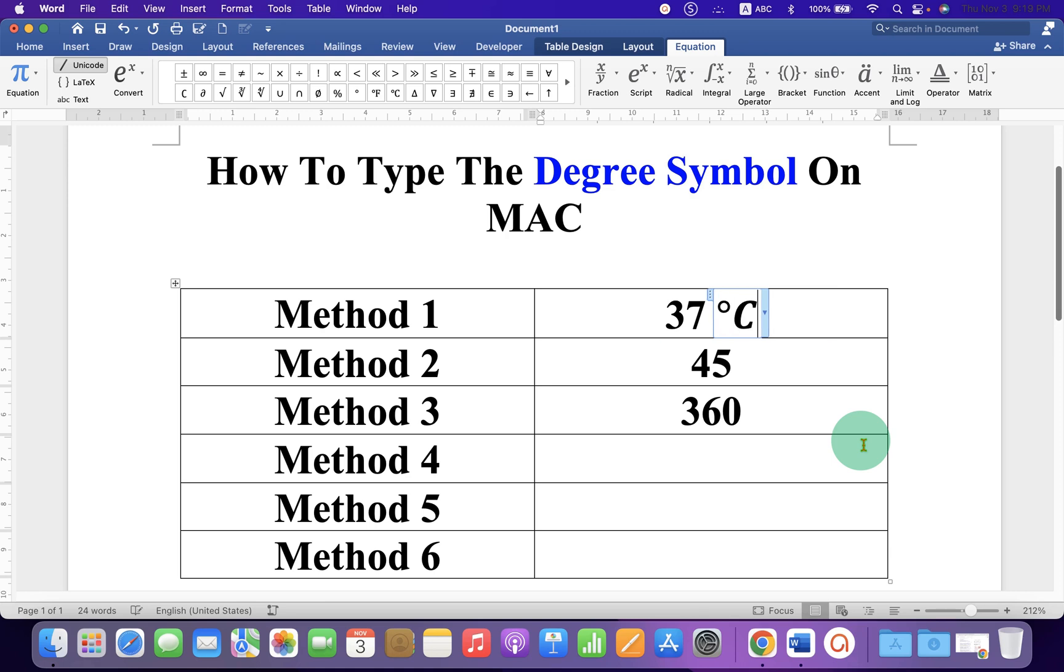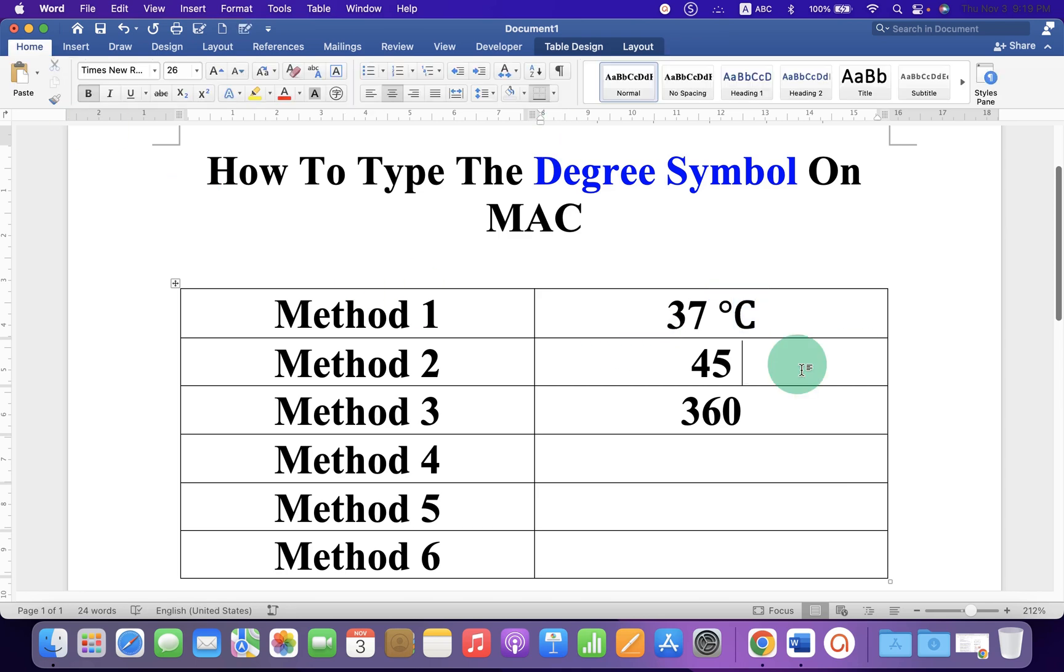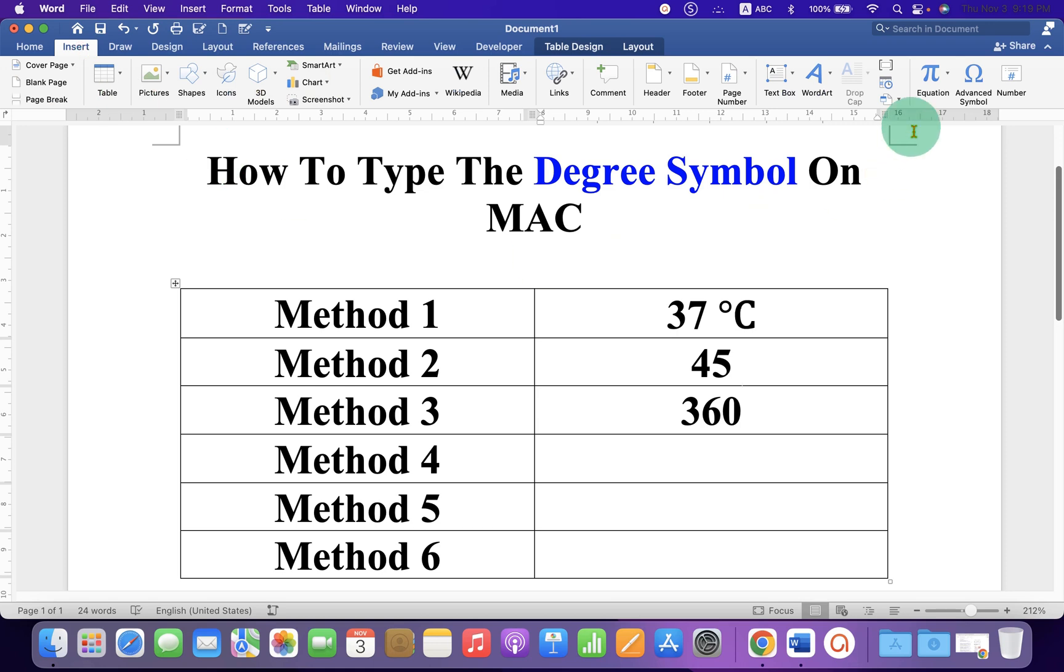Then you can further write next to the degree symbol and remove the italics.